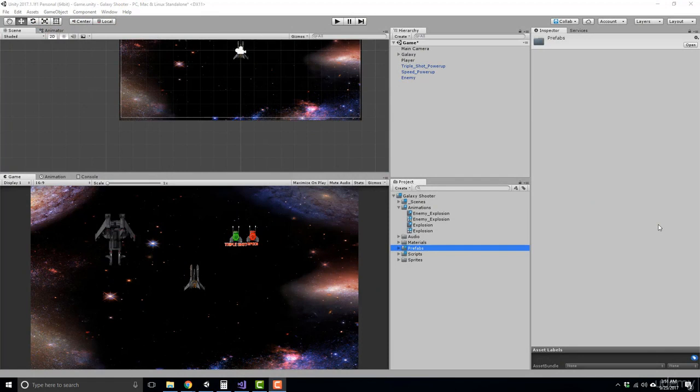Alrighty, so in this section we're setting up our player shields. Just like our previous power-ups, I want you to set up our shield power-up, make it collectible, and then enable the shield ability.